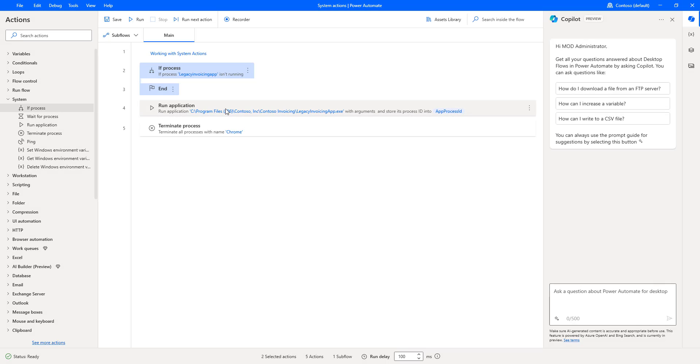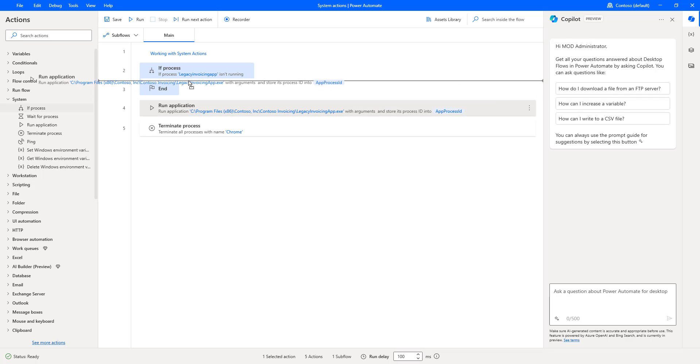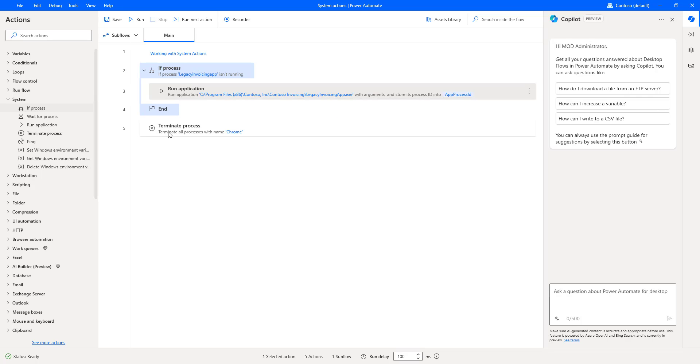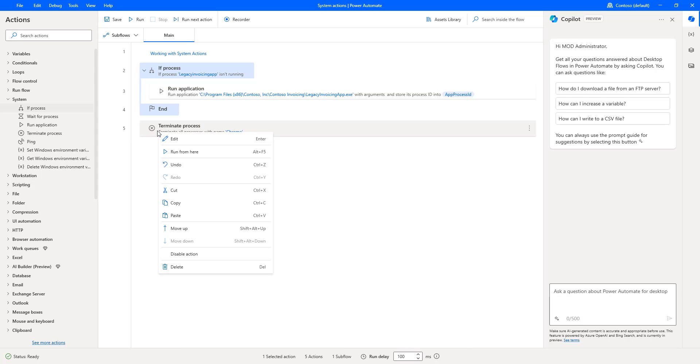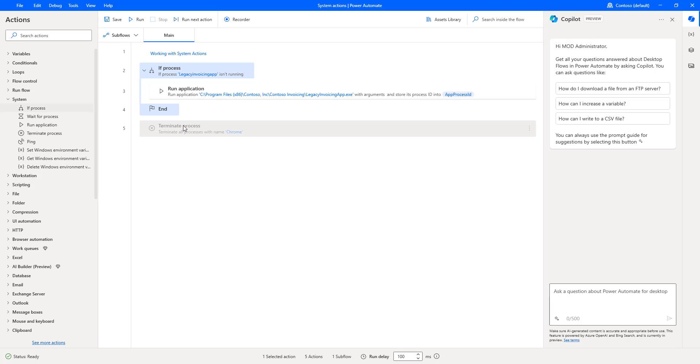Now, I am going to drag this run application action inside my if process. Let me disable the terminate process action. It's not required right now.